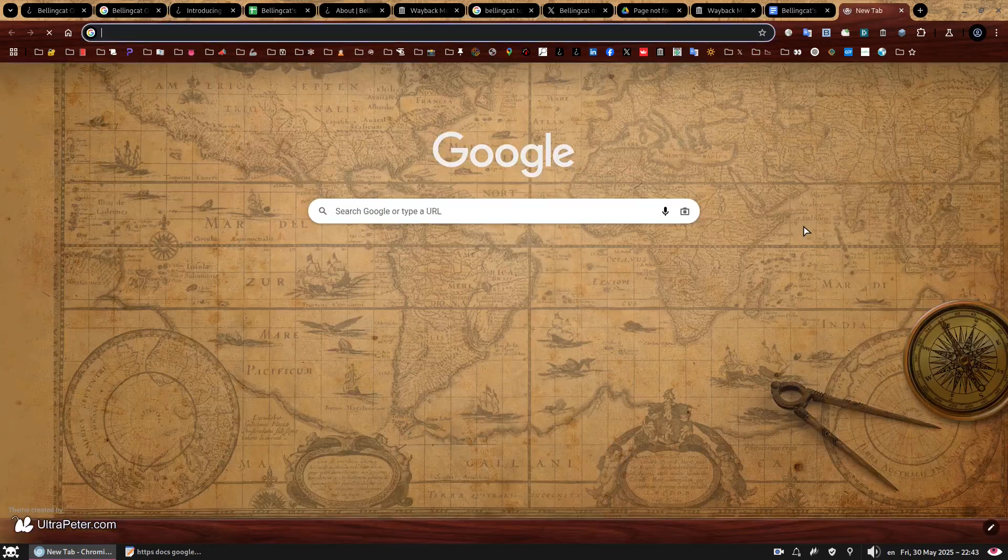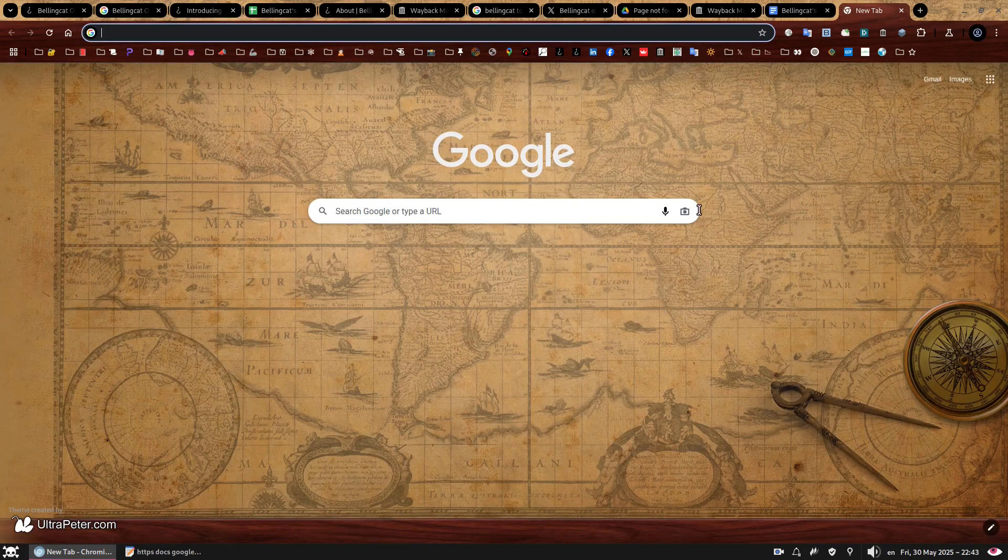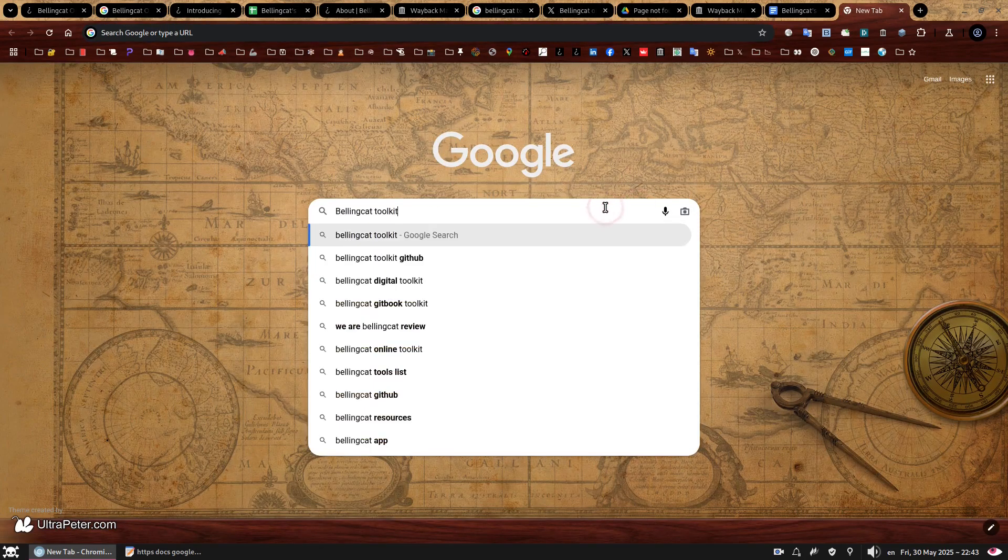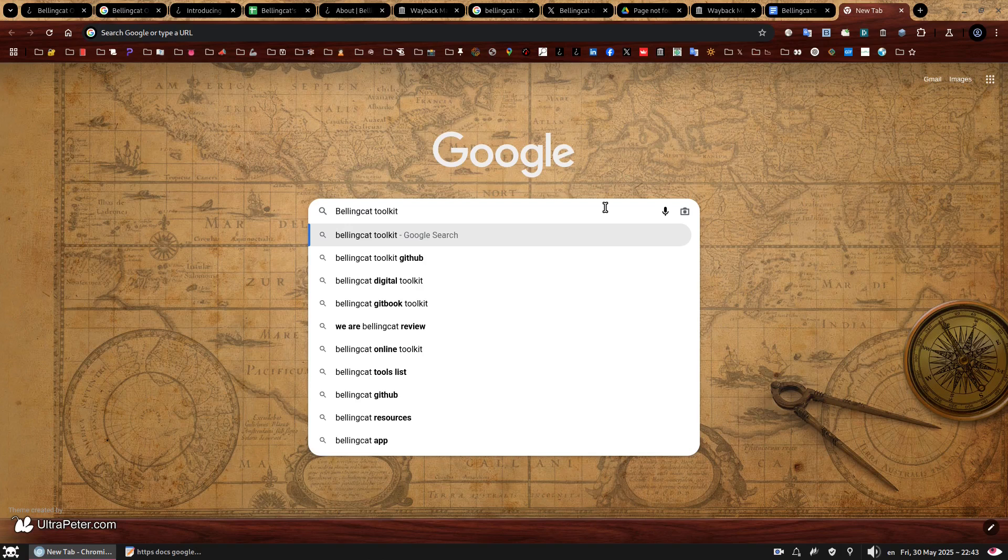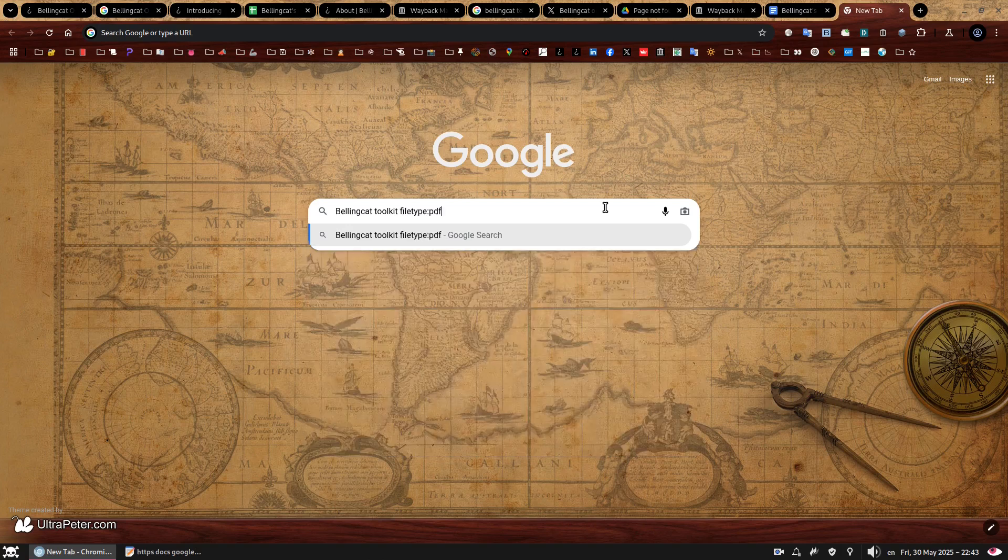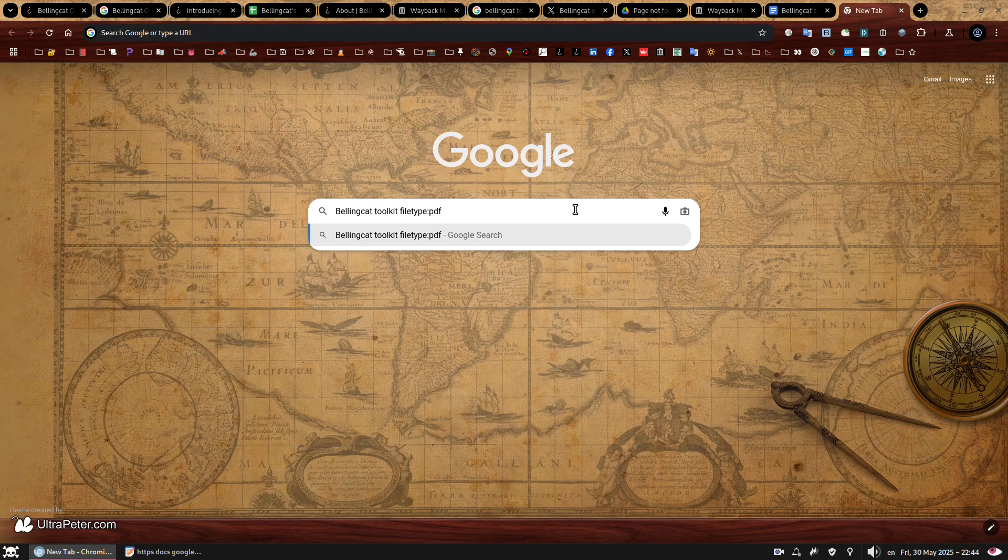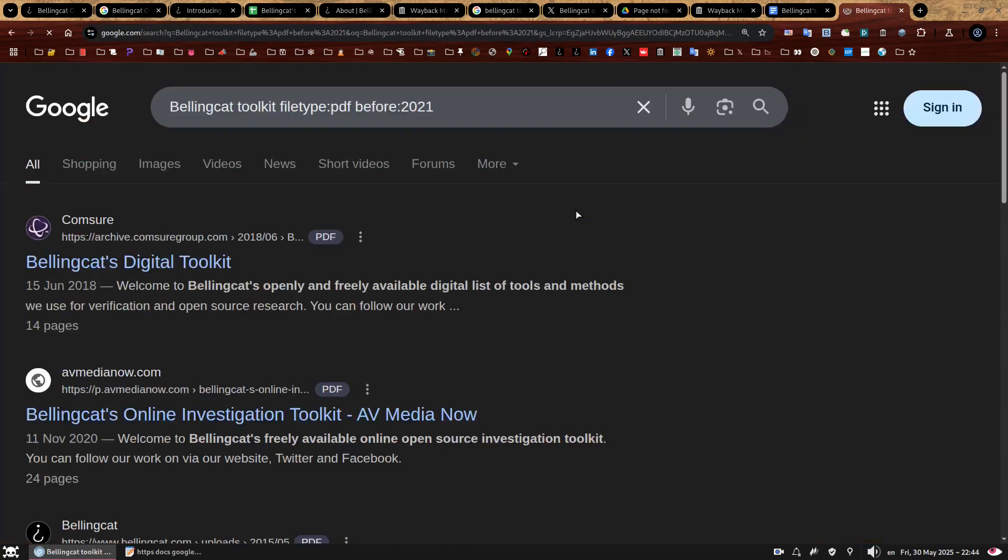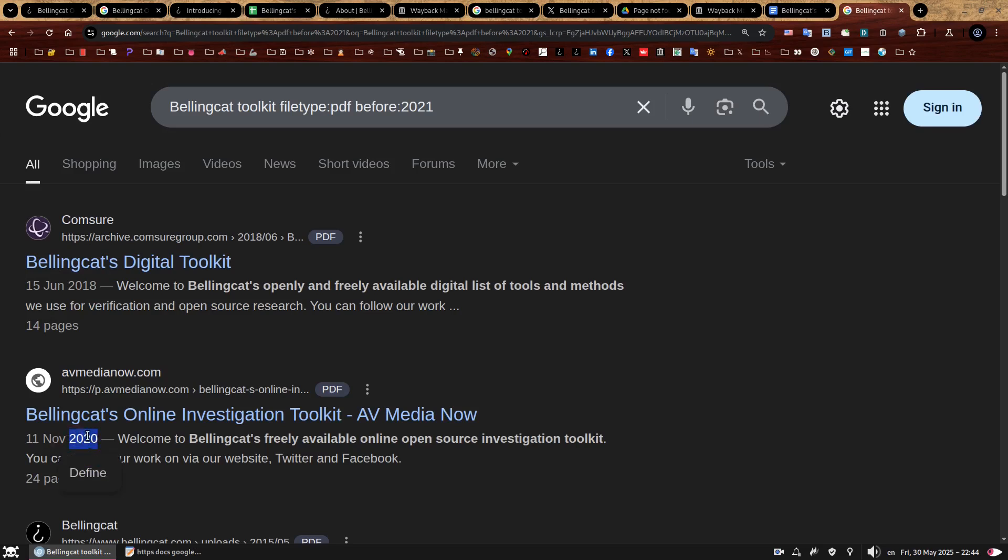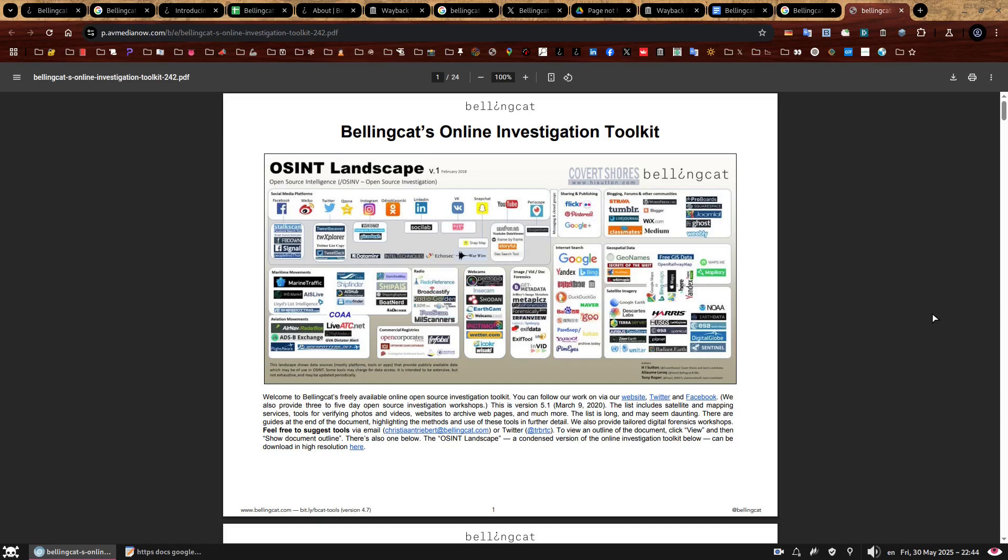Similarly to our search for the Google docs, we're going to start with Bellingcat toolkit. Here we go. But this time we're going to follow with file type colon PDF. And this is to ensure we just get PDF documents on our list of results. And because we want just a 2020 version, let's add a before column 2021. Here we go. Great. So the two top results mentioned the toolkit in their title. I like it. The first one is from 2018 and the second one is from 2020. So obviously let's go with the second option. There we go. And look at that. It's the exact same version as the archived Google docs, but without the annoying reloading. So much nicer, isn't it?